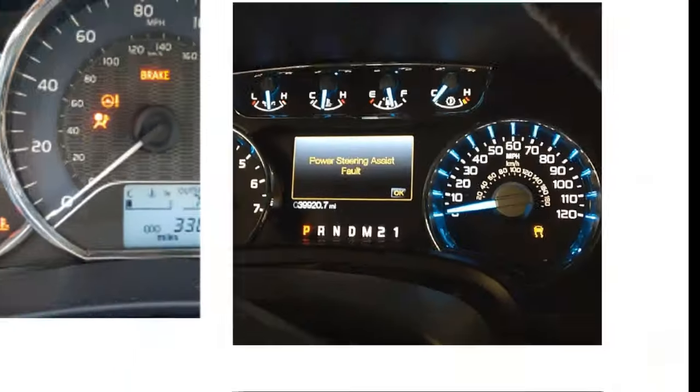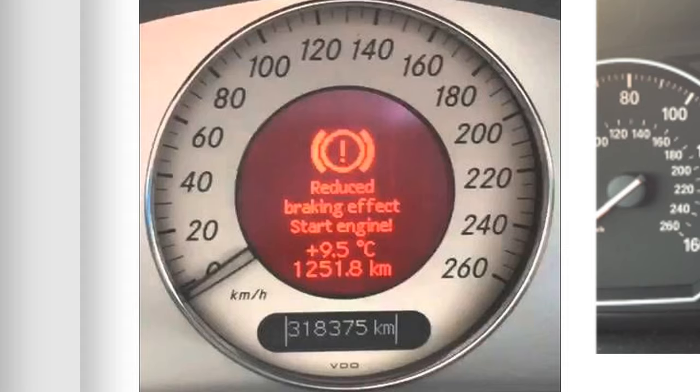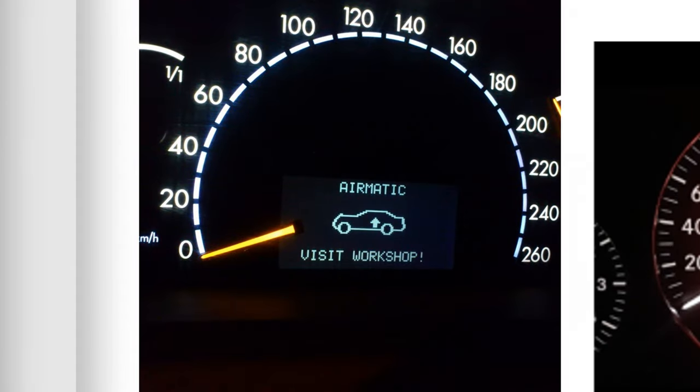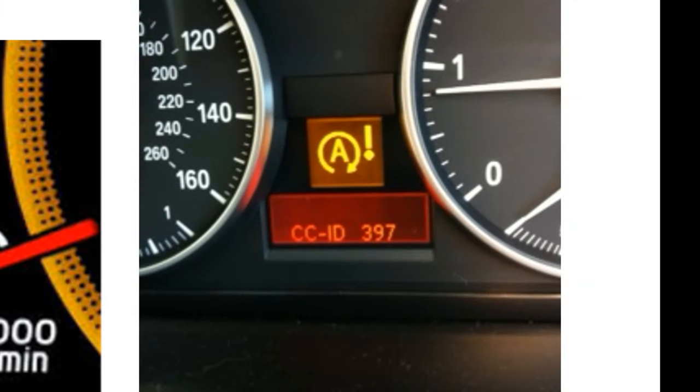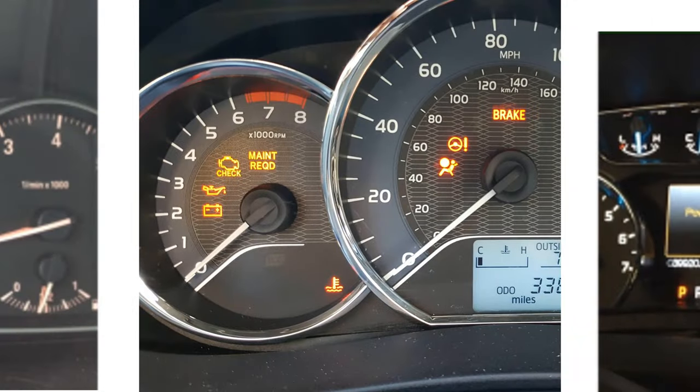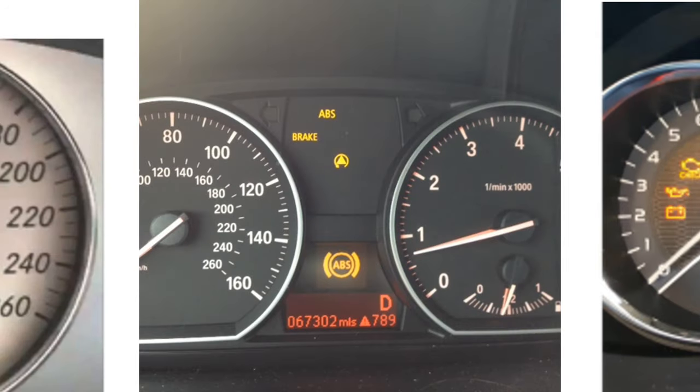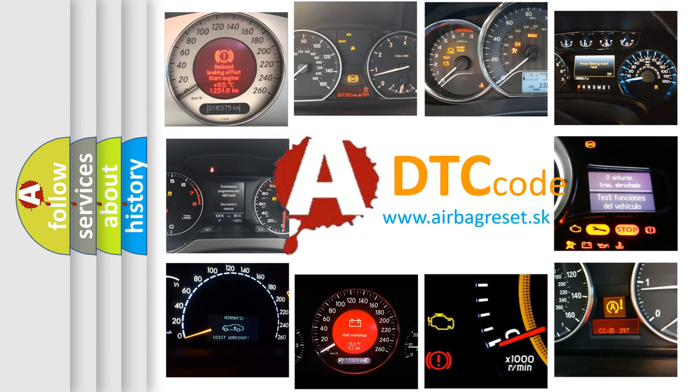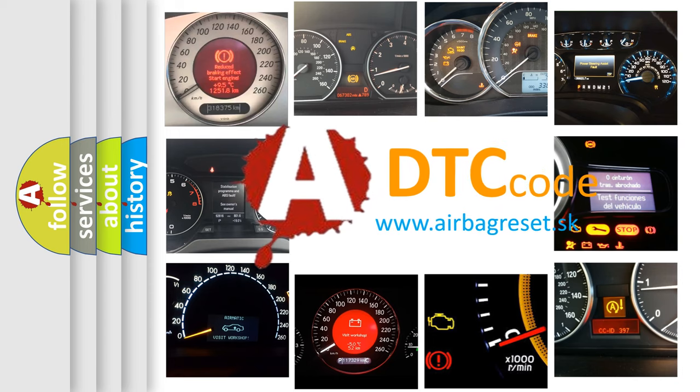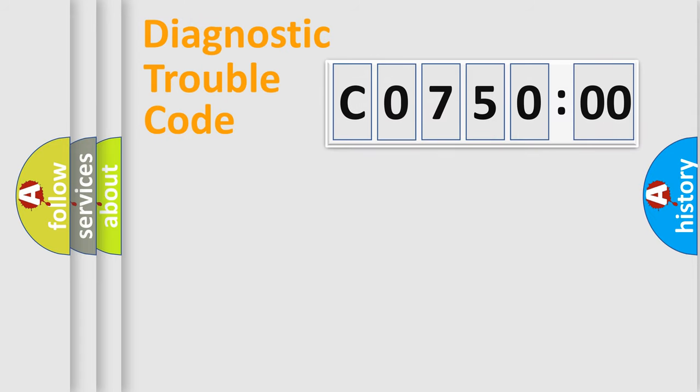Welcome to this video. Are you interested in why your vehicle diagnosis displays C075000? How is the error code interpreted by the vehicle? What does C075000 mean or how to correct this fault? Today we will find answers to these questions together.